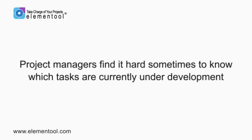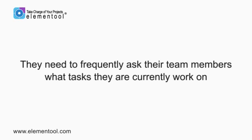Project managers find it hard sometimes to know which tasks are currently under development and in order for them to track the progress of the project, they need to frequently ask their team members what tasks they are currently working on.